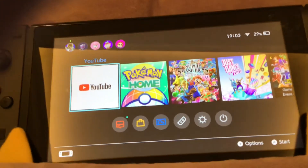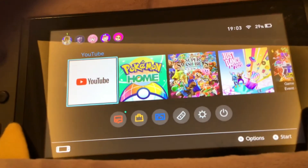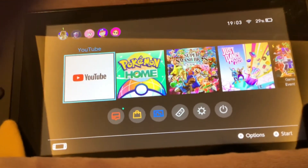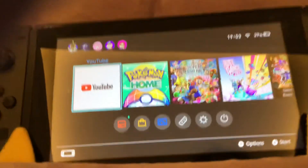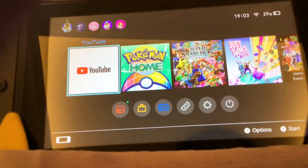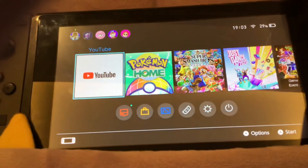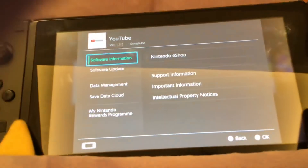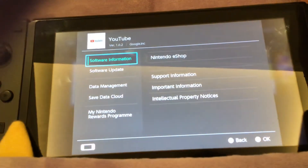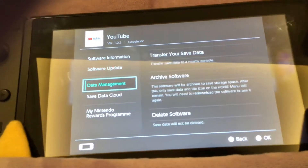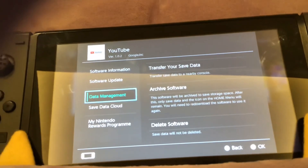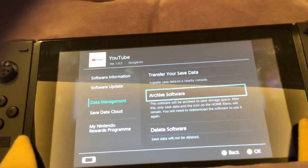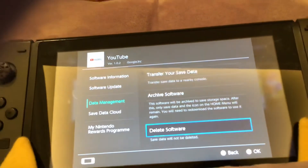I will be showing you how to delete YouTube on your Nintendo Switch. You got to press the plus button first, go to Data Management, and go to Delete Software.